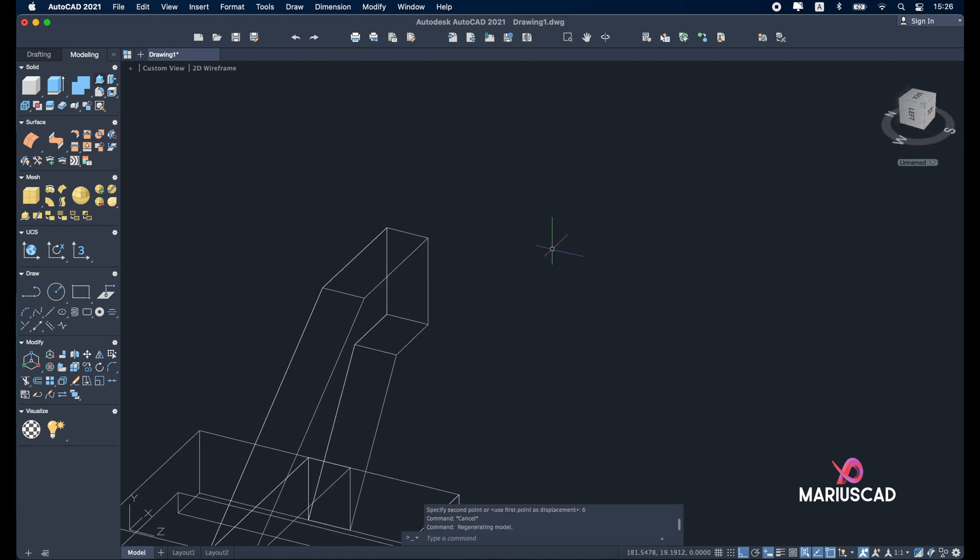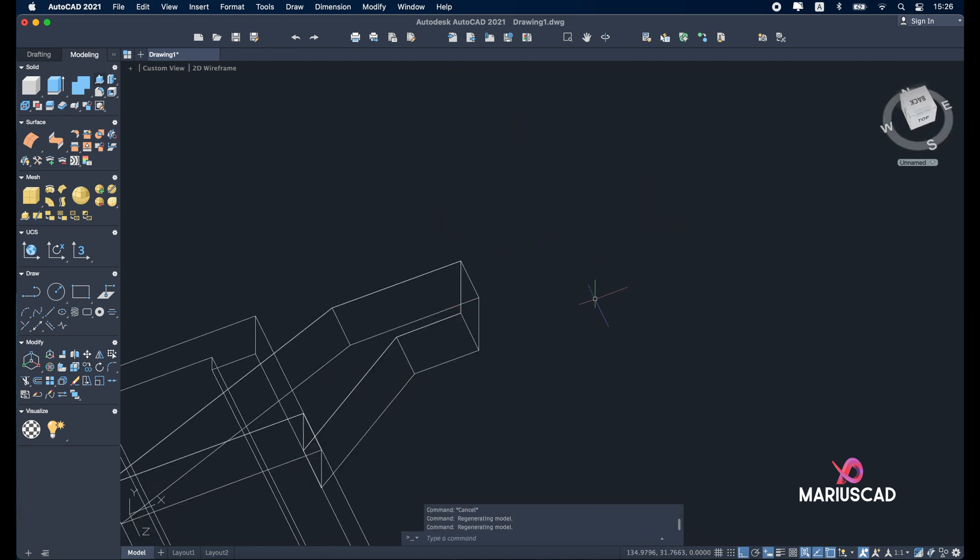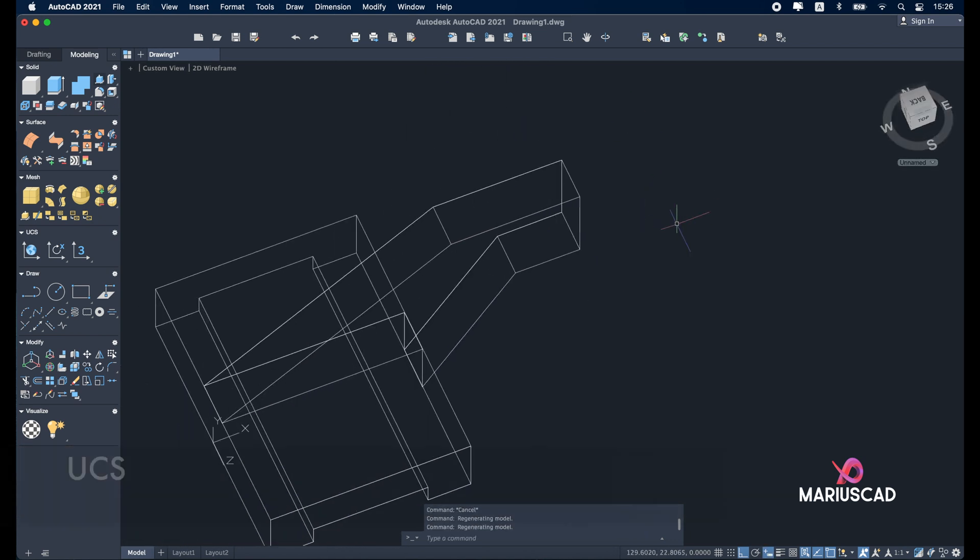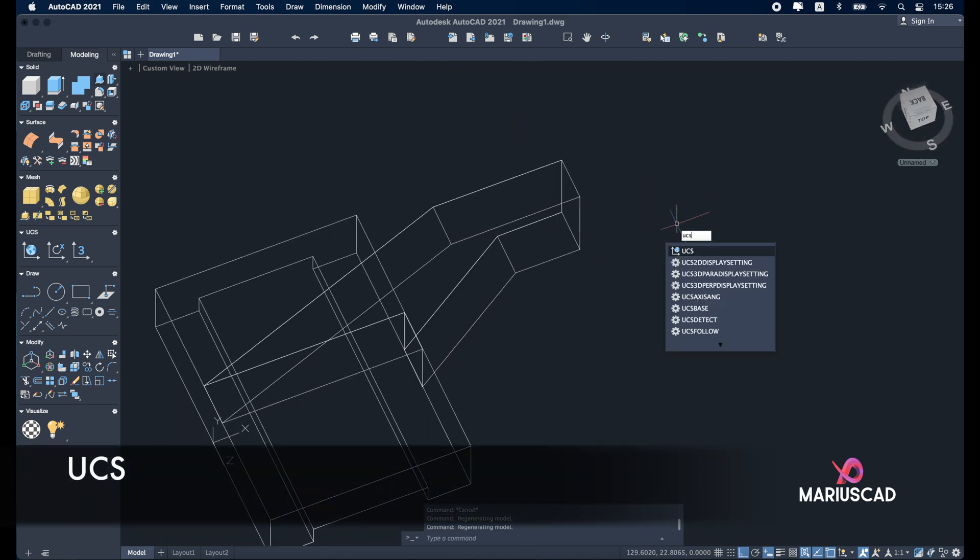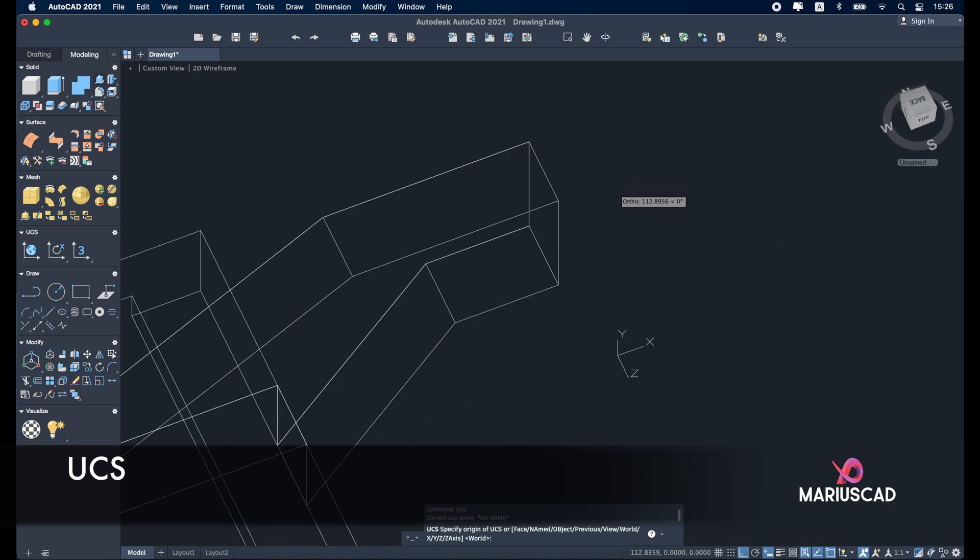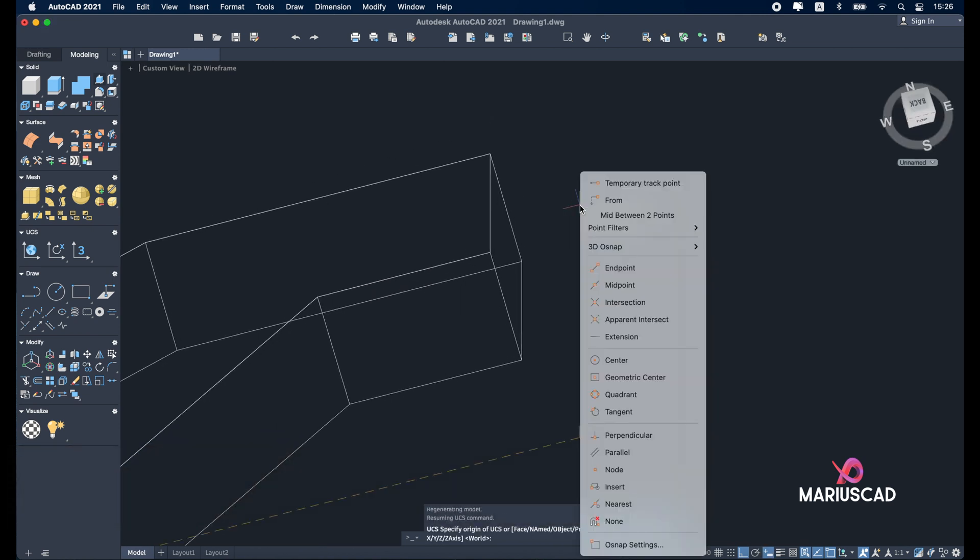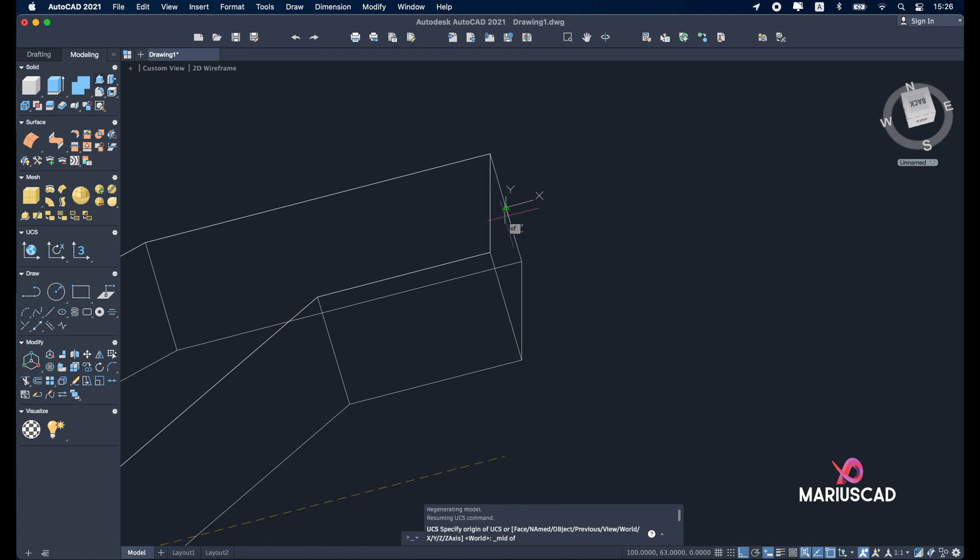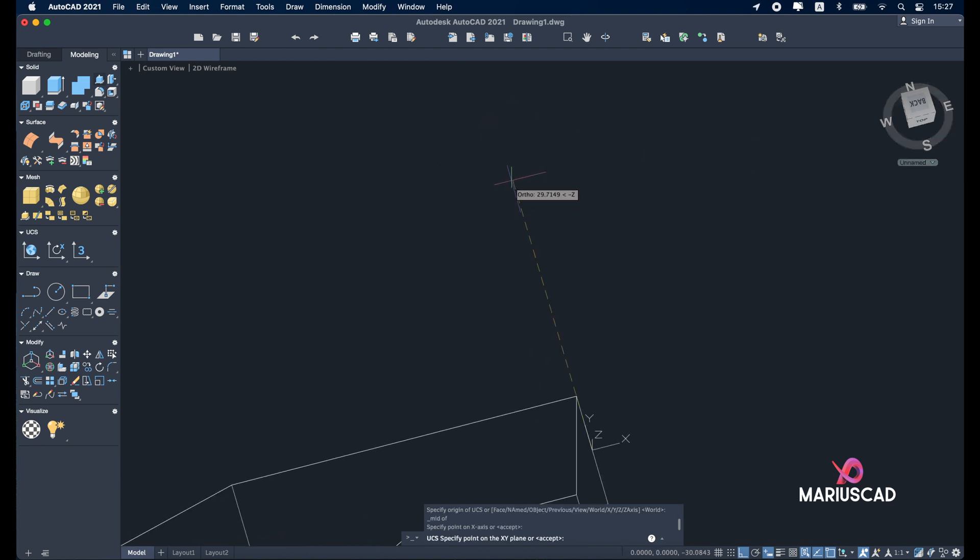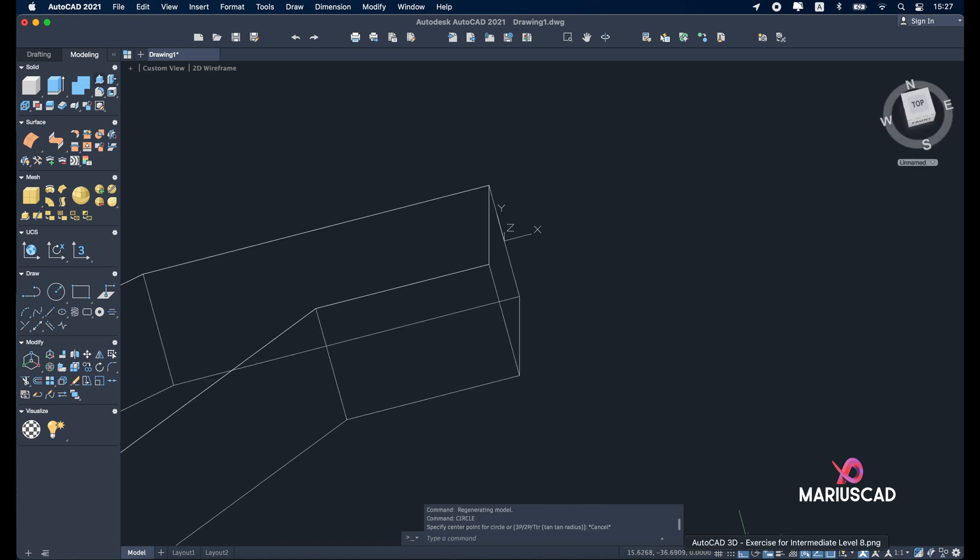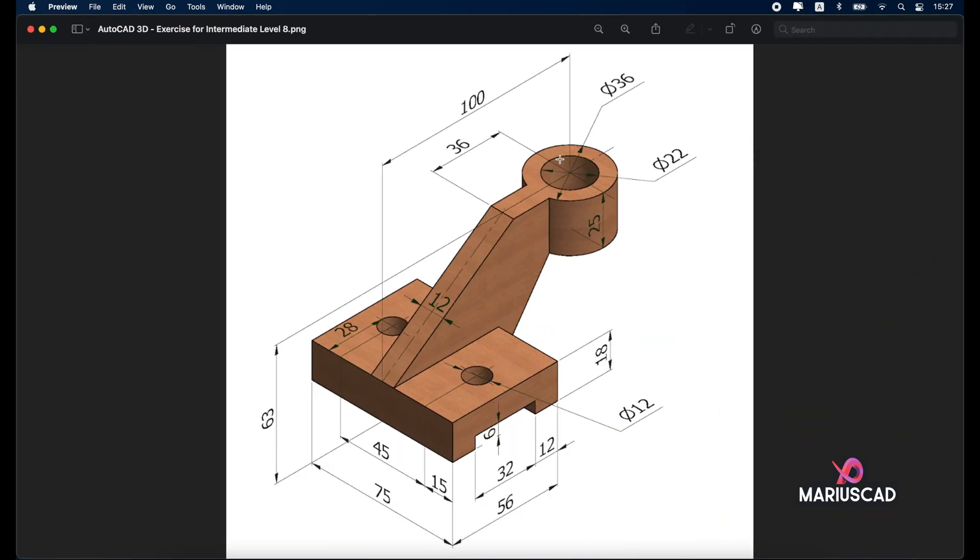Now let's focus on this part right now. So let's change the plan first of all. Write UCS and place the region here. Shift right click to reach the midpoint. X and Y in this part. Good.